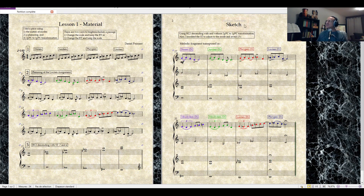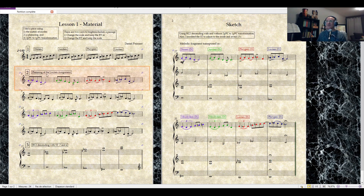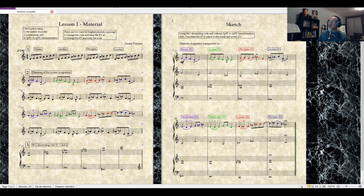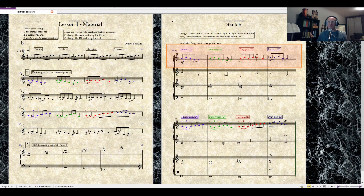For the sketch, I've used a very simple device of transposing the first phrase of my plain song — the original plain song — into each of these modes, the matrix of modes. So the first bar is Dorian, second bar Aeolian, third bar Phrygian, fourth bar Locrian.